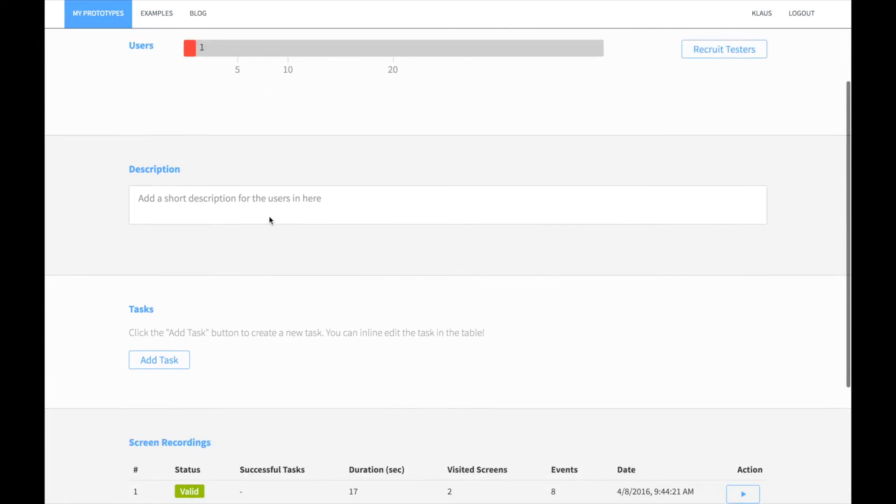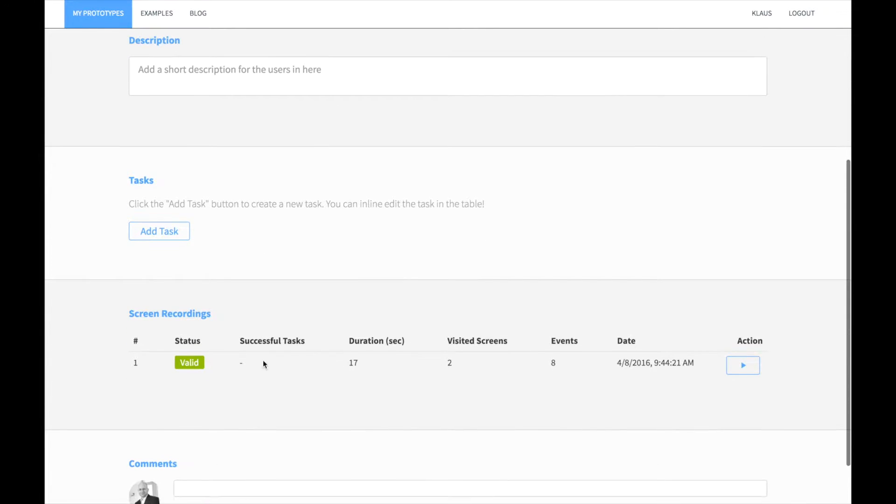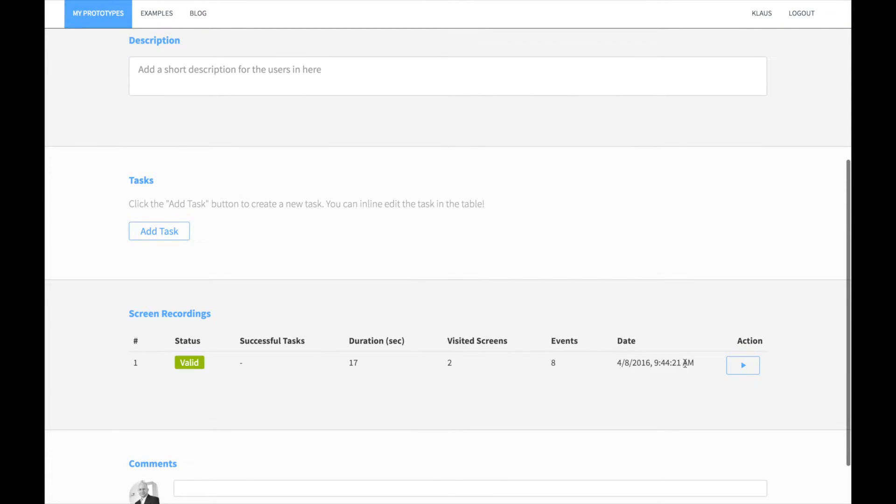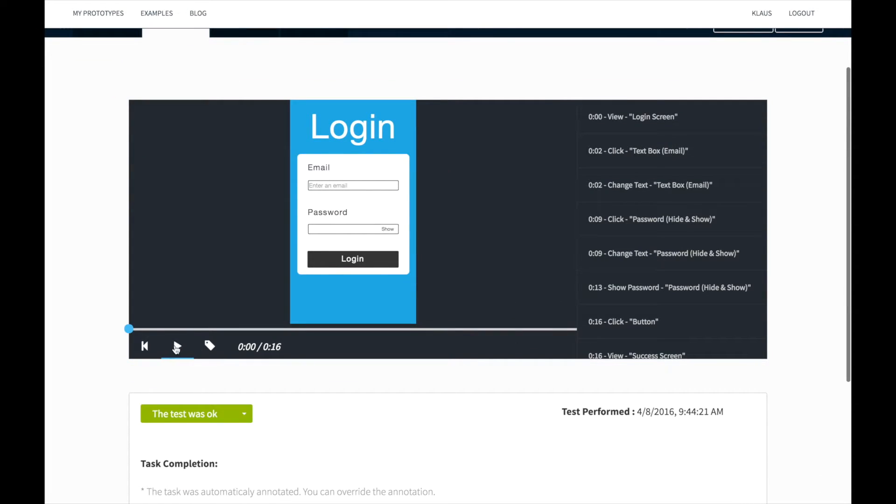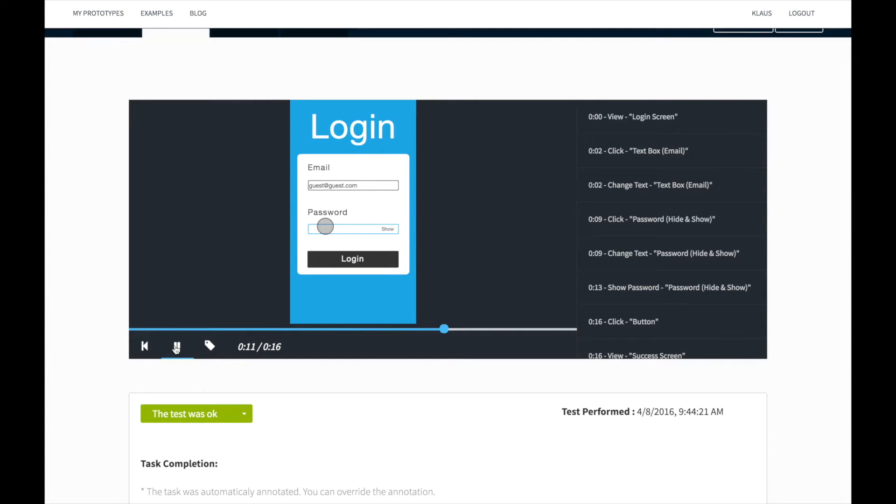Now you can get back to the project overview, click on the test tab and you can see that there is a screen recording. You can now review the screen recording if you want to see how the people interacted with your prototype.